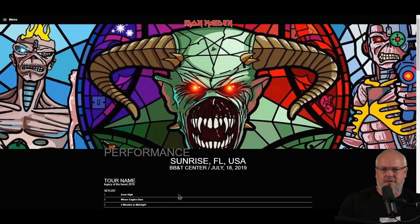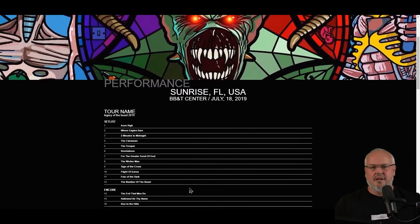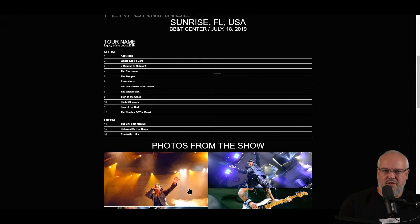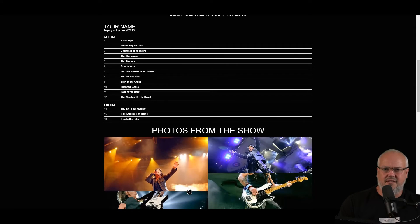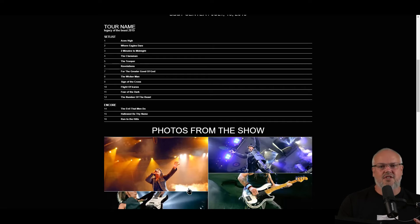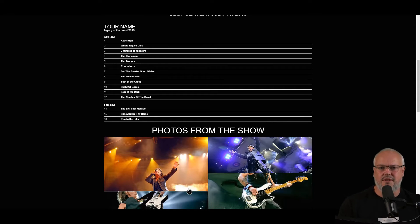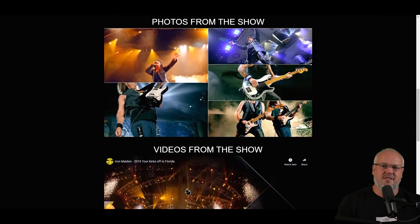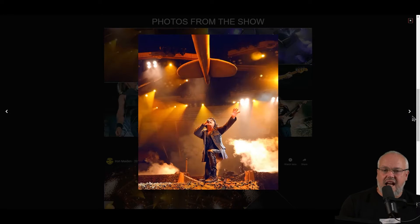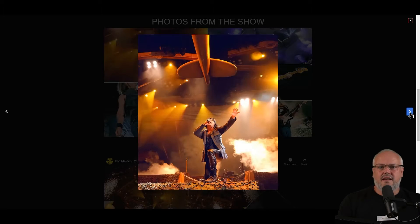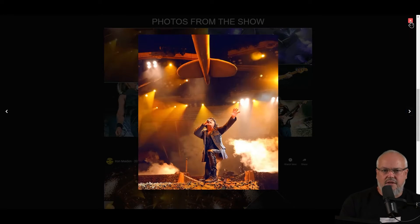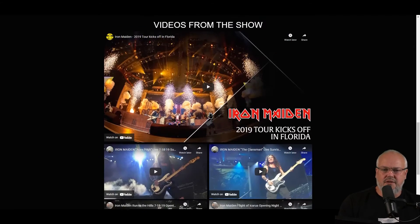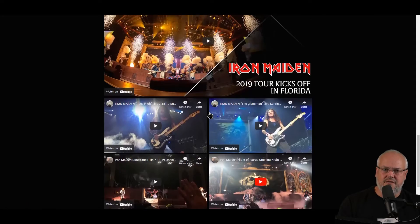If we click on one of the performances like Sunrise out in Florida, we can see the performance basic details. But much more than that, we can actually see lists of all the songs that have been played during that performance — we can see the set list and the encore. And underneath, you can also see another video gallery and another image gallery.